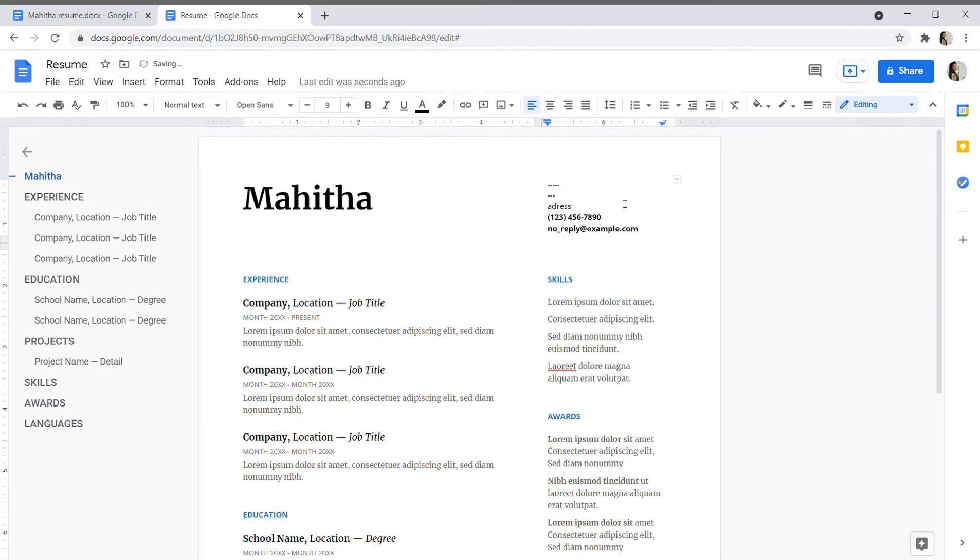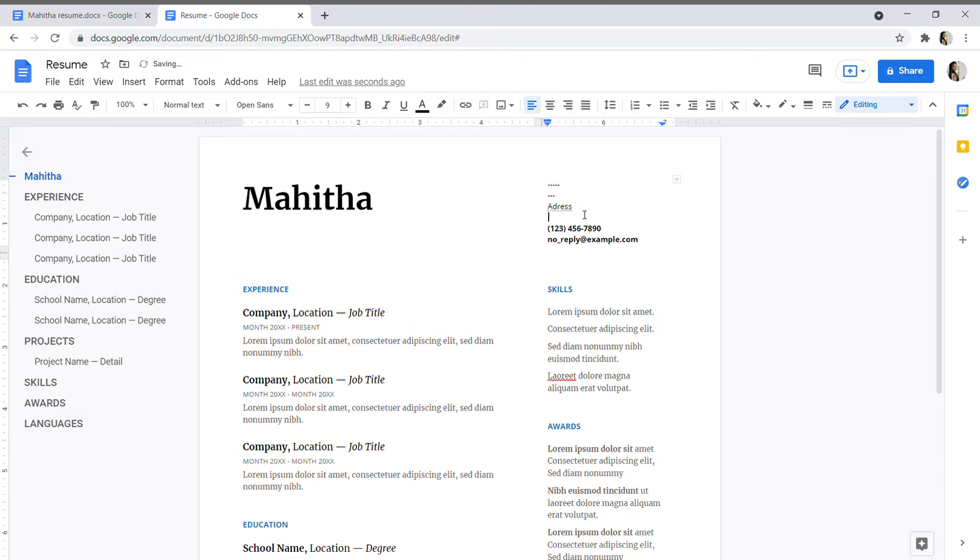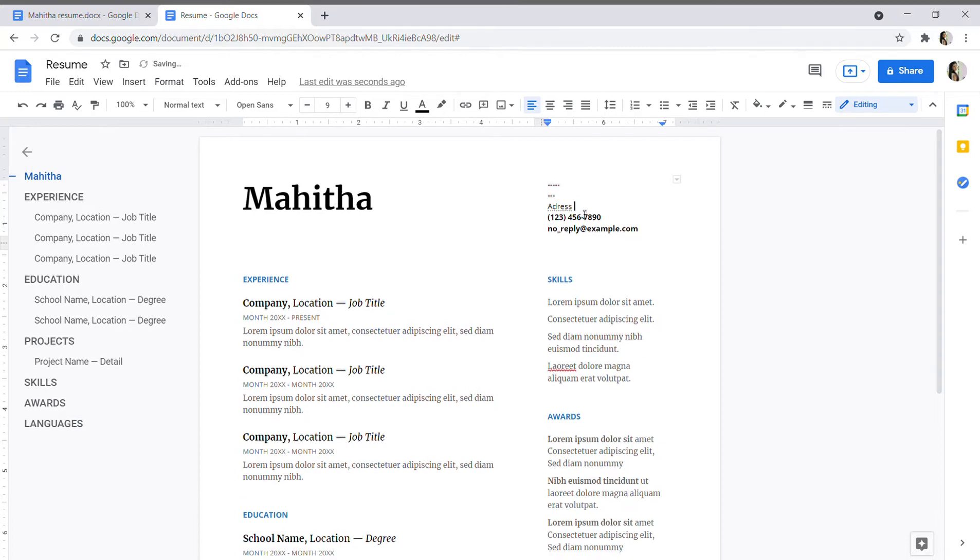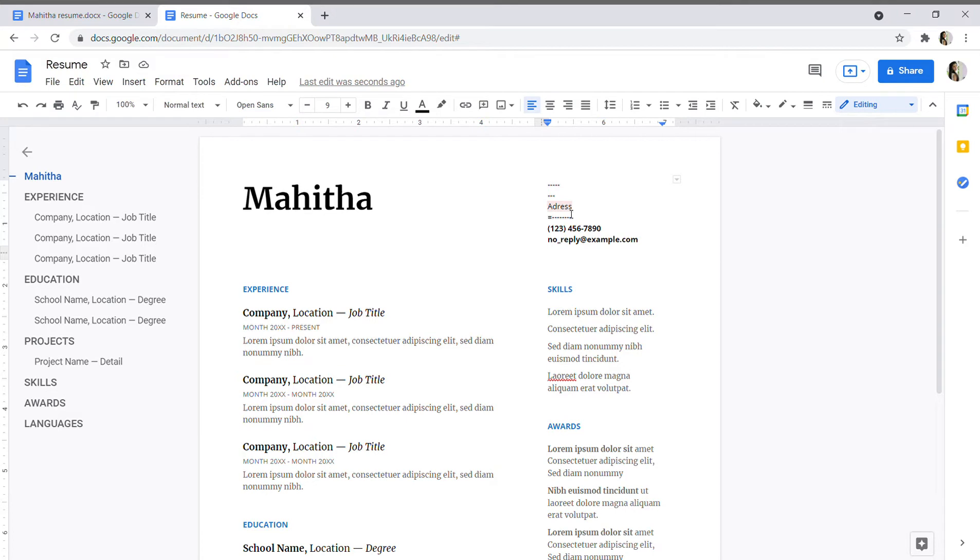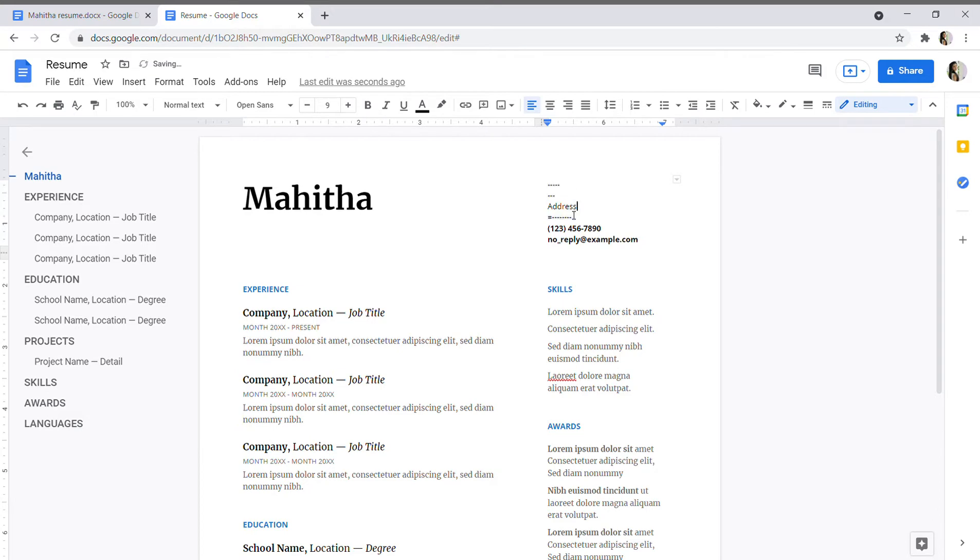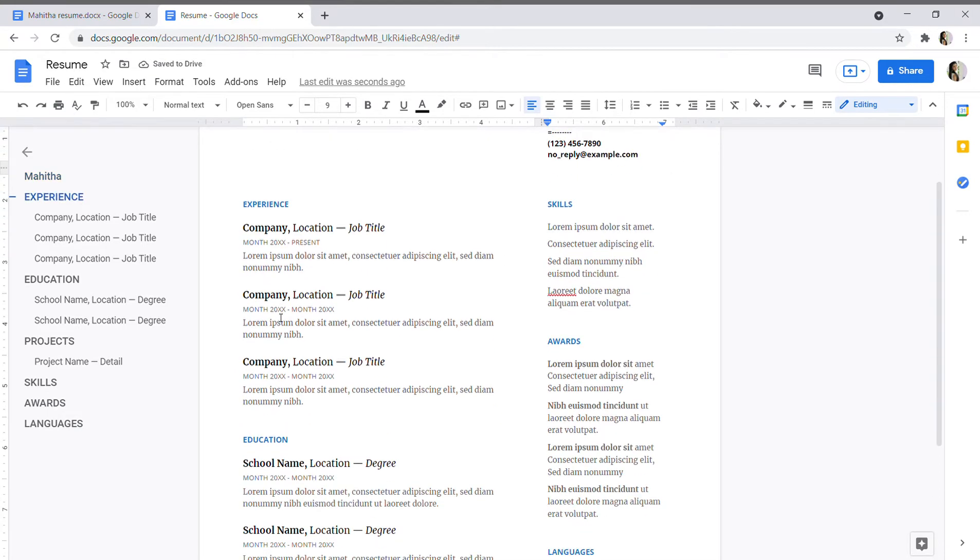See which is error, so it will suggest the correct spelling. See, address. Okay. And yes, you can give the experience here.